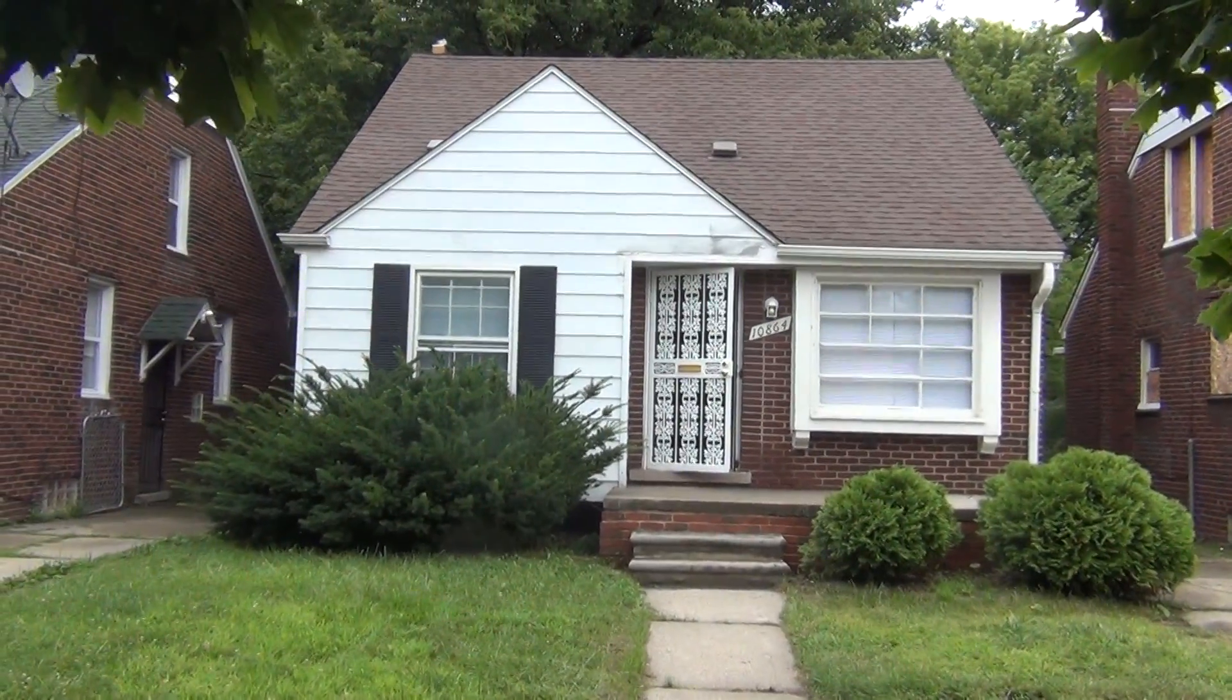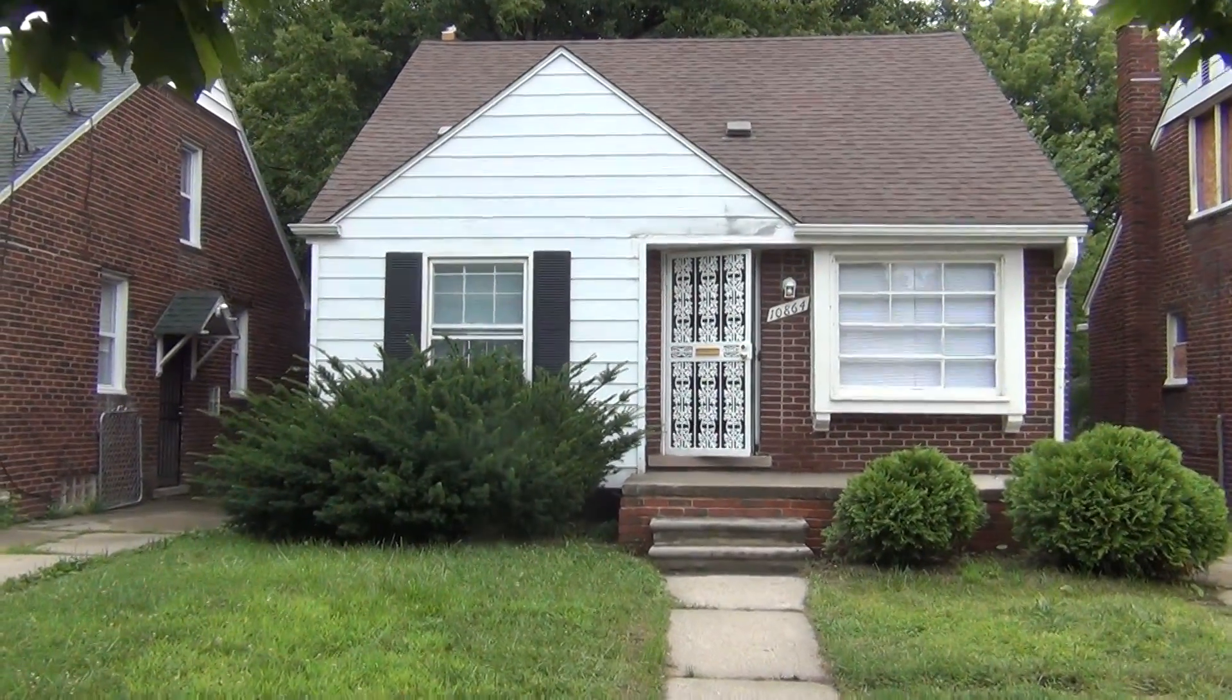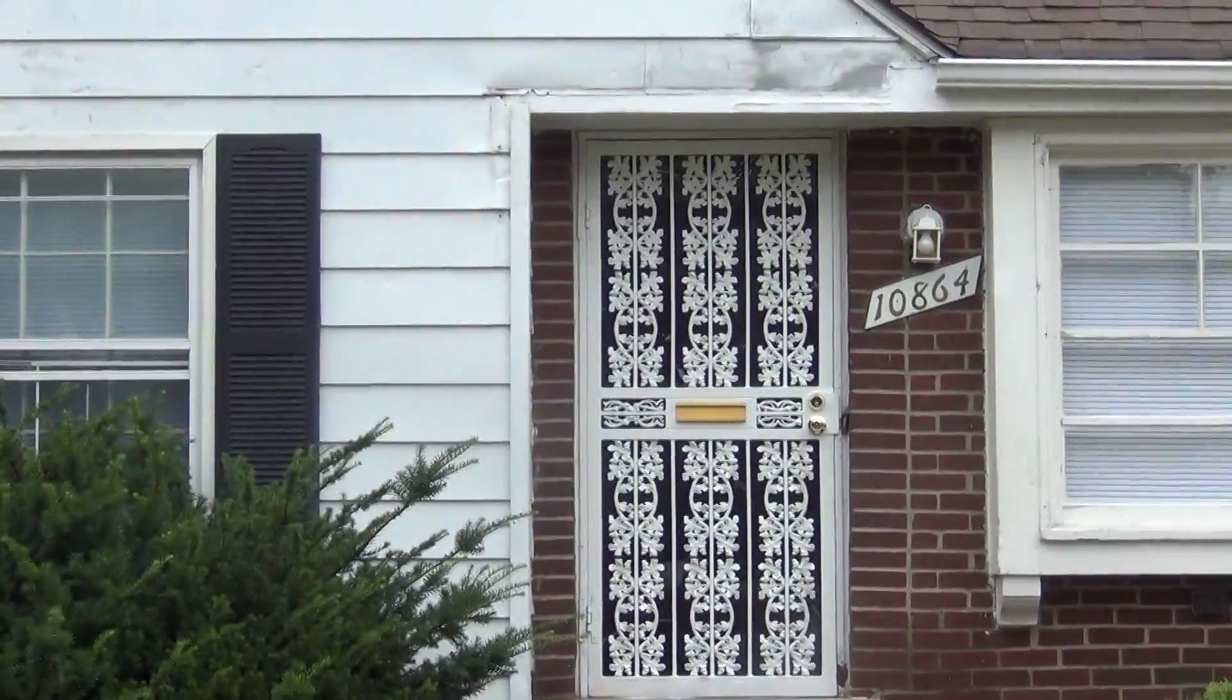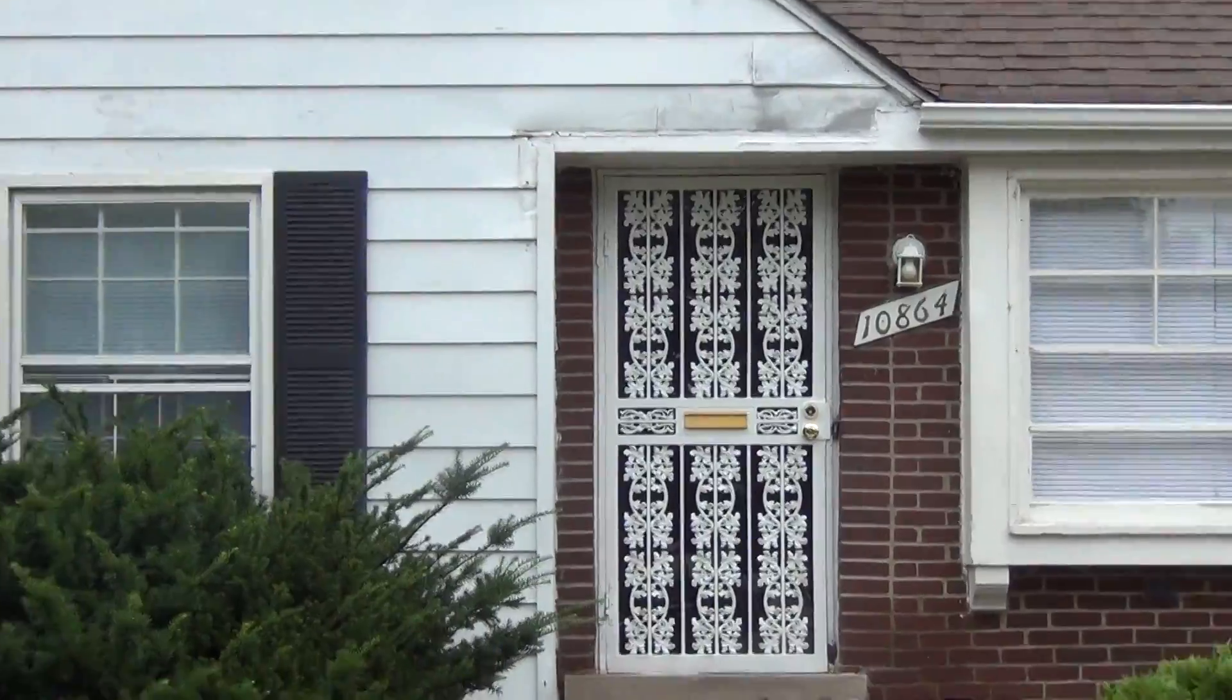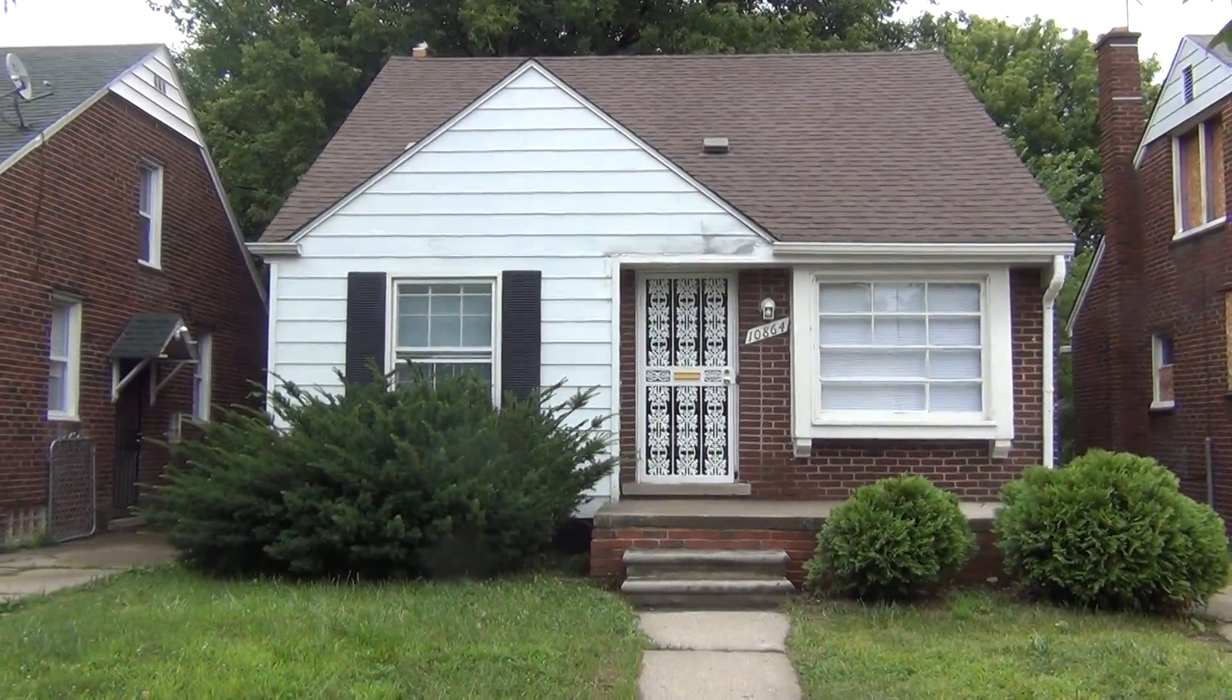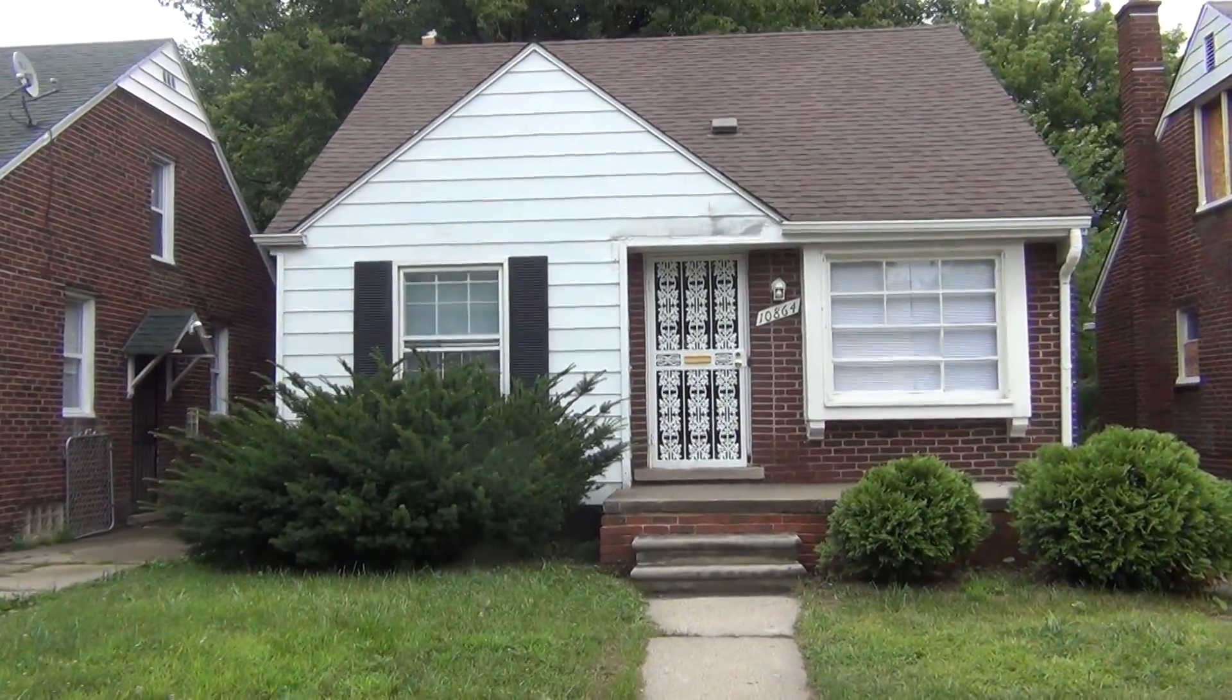10864 Balfour, here in Detroit, 3-bedroom brick bungalow.